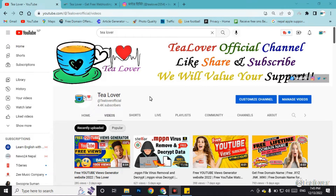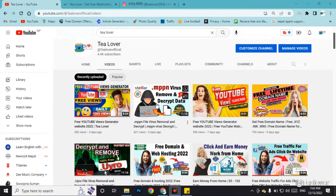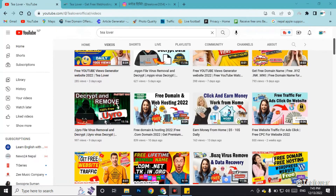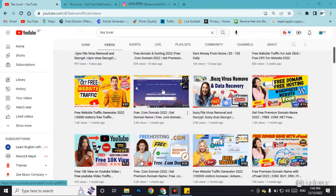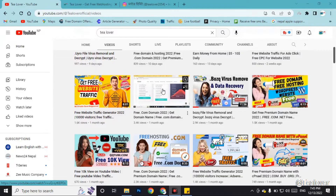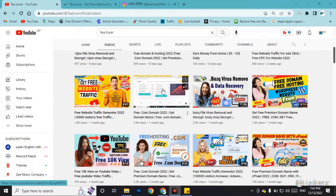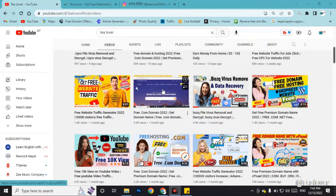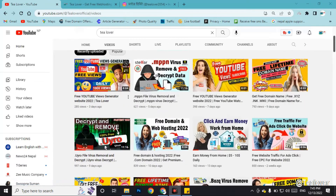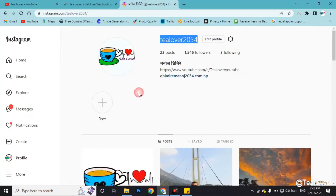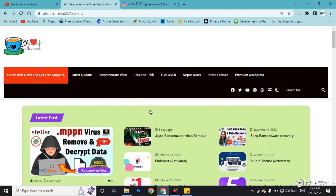I have made a number of videos regarding how to get a free domain for your website. If you have already got a domain and you are searching for the correct and best hosting, then this video is very helpful for you. Do not skip any part of this video. If you have any confusion regarding any topic, you can directly contact me through my Instagram.